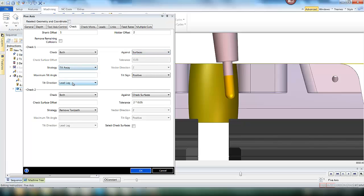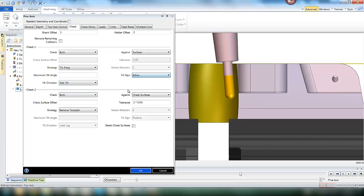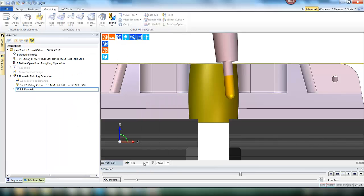If there is a collision we need to tilt away using a side tilt strategy in either direction. This is the only collision checking that we are going to do on this particular application.